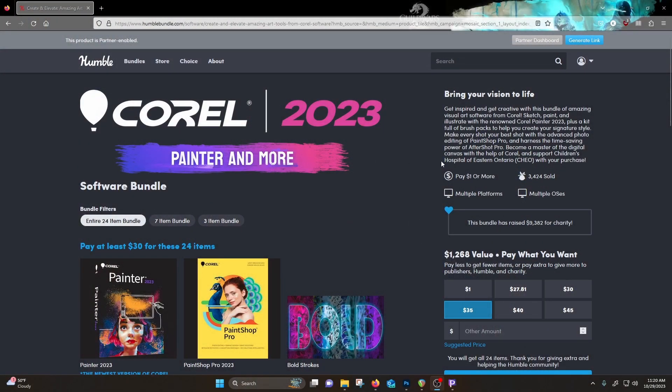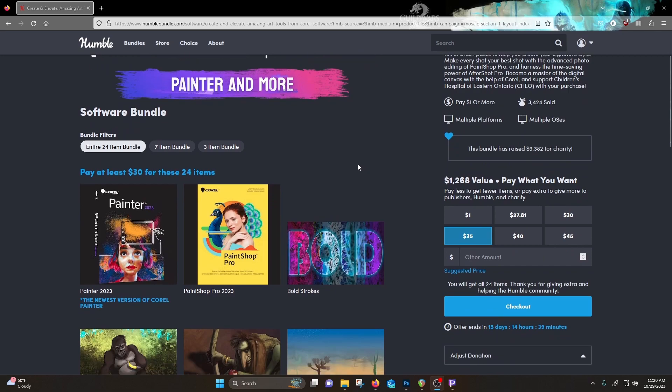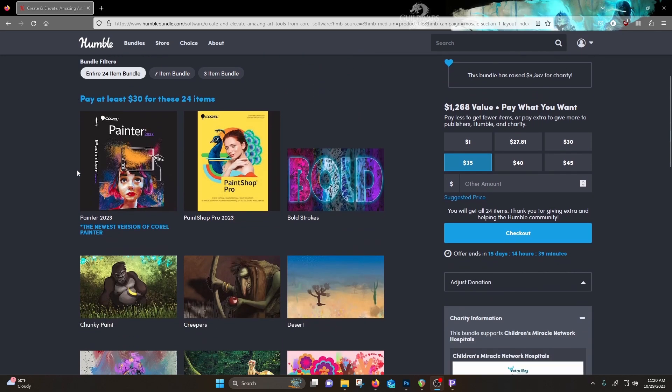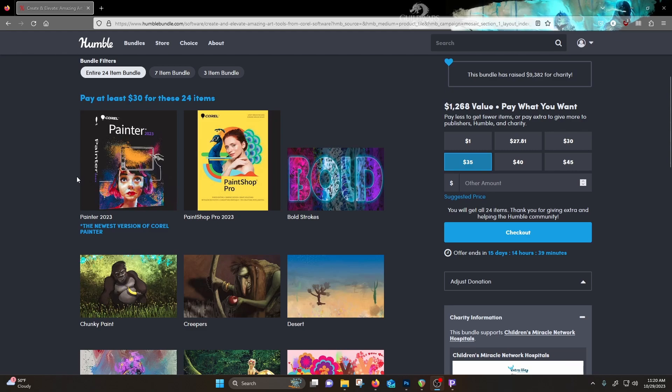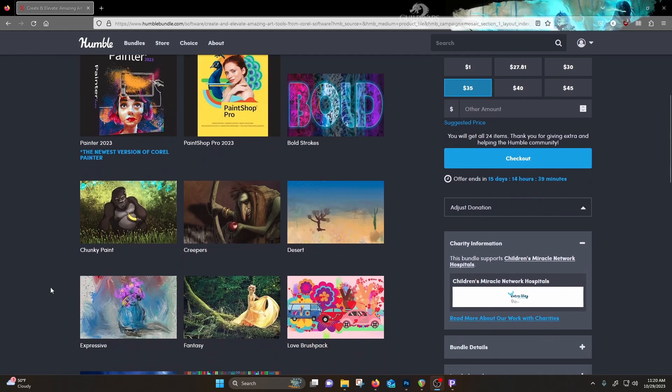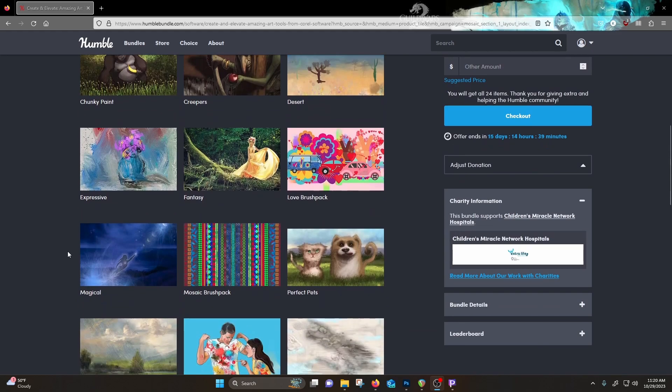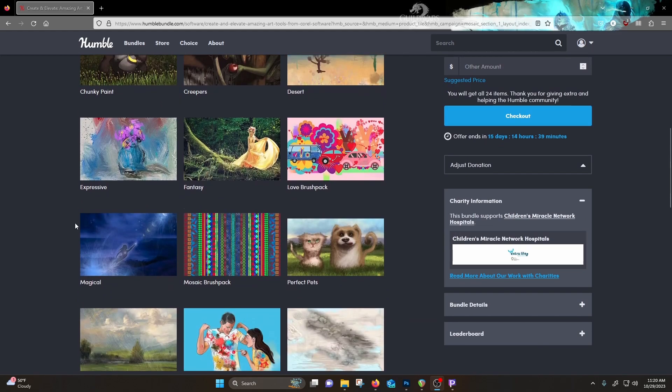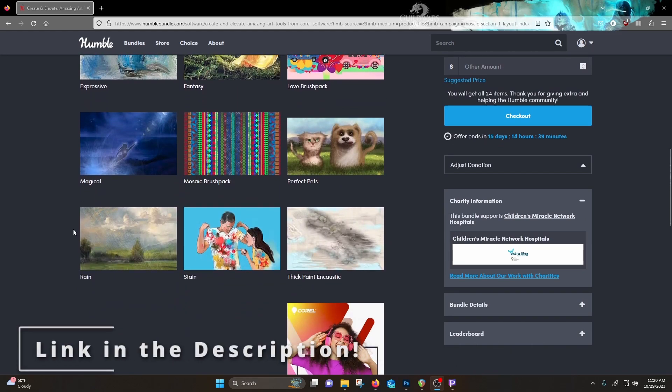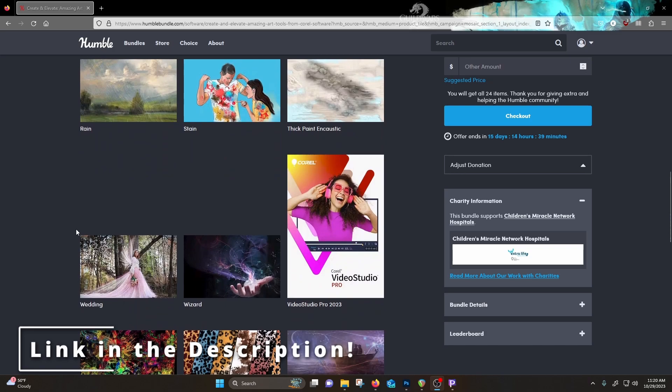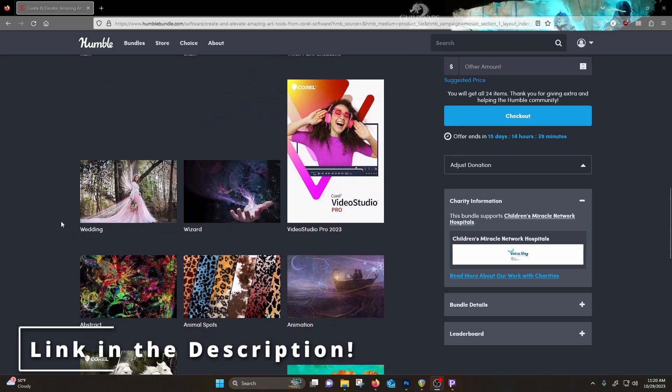You get Corel Painter 2023 in its entirety, brush packs, some of their aftershot, PaintShot Pro, a lot of things. Goes to charity, a fantastic cause. I'm going to have a link to the deal in the description, but that brings us to this video.